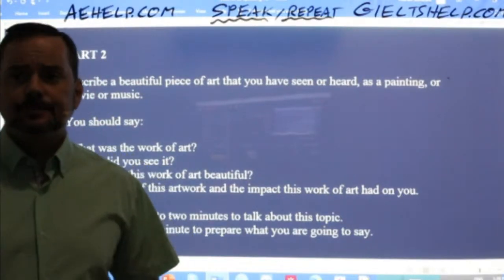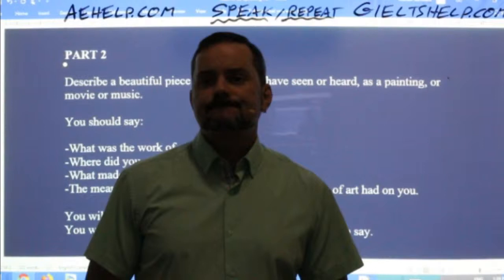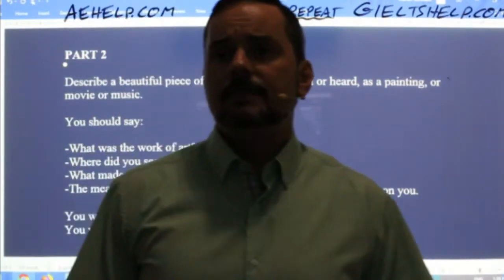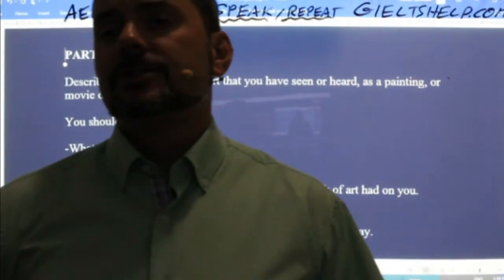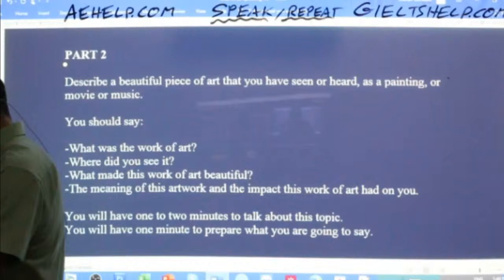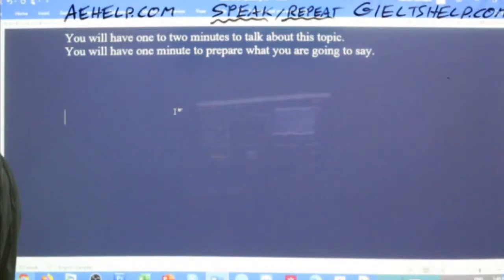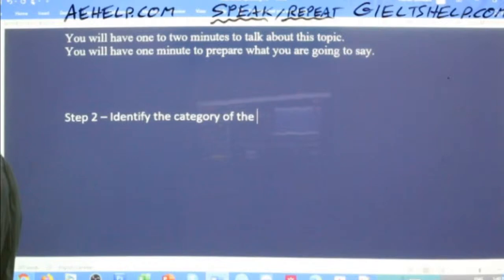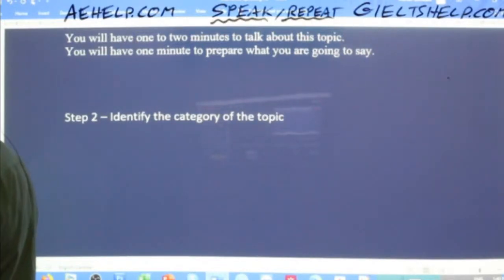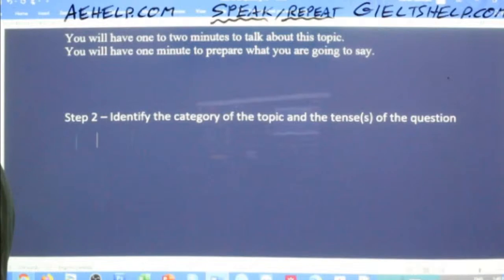Then step number two: identify the category of the topic — whether it's a person, place, object, event, or an idea — and the tense or tenses of the question. Here, the category is an object. It's some form of artwork: it could be an auditory object like a piece of music, a visual object like a movie, or a physical object like a sculpture or painting. But in essence, the topic here is an object.